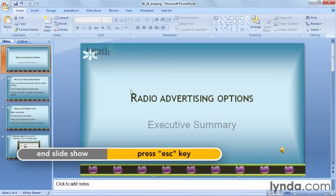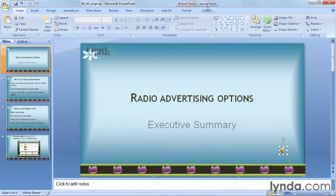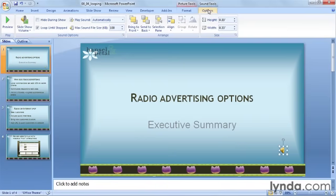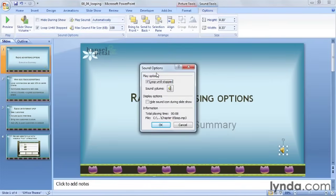I'll go back to slide one and click on my speaker again. There are two more locations where you can access this setting to loop the clip indefinitely. Go back to Sound Tools and Options again, and notice the launcher button in the bottom right corner of the Sound Options group. If I click on it, I get a little dialog box, and the first option does say Loop Until Stopped. The check mark is on automatically because I already set it up here on the ribbon. I'll click OK to close it.